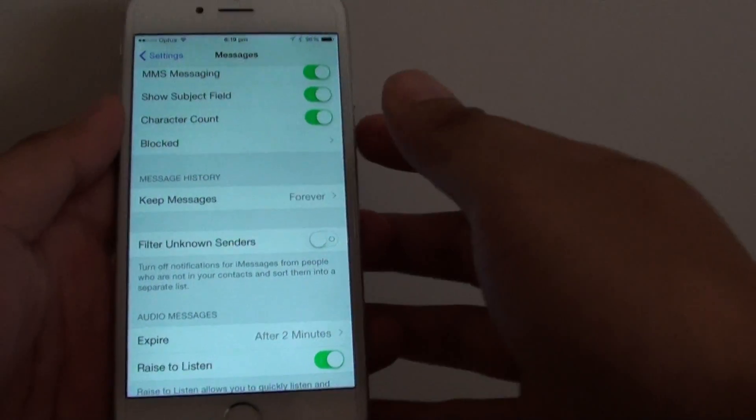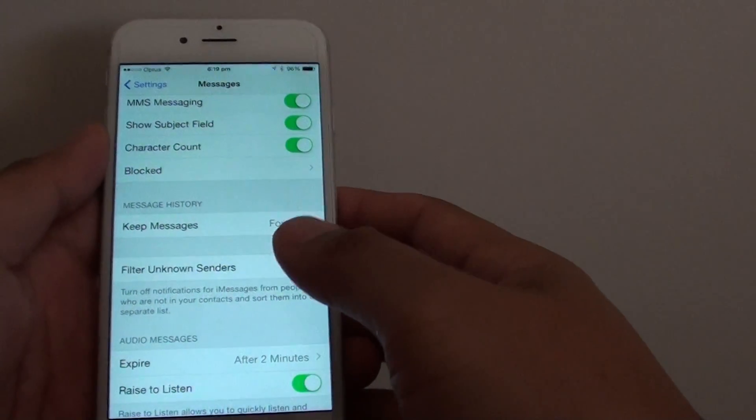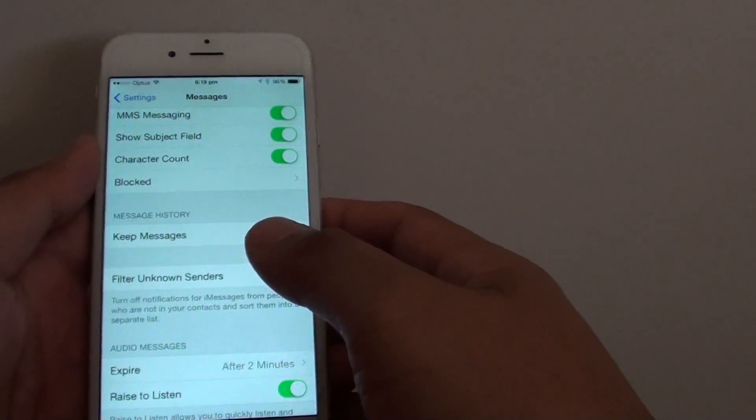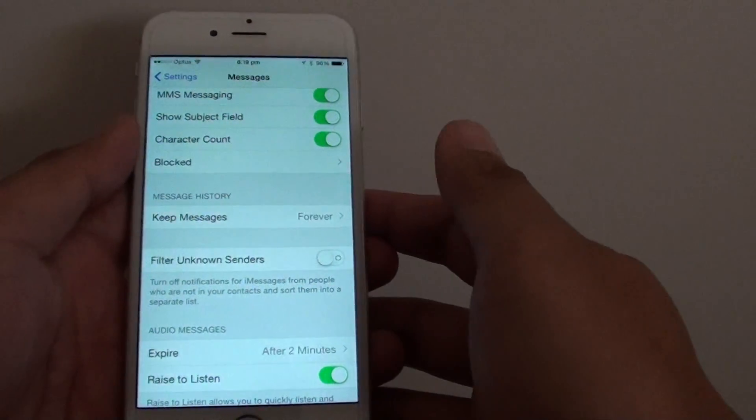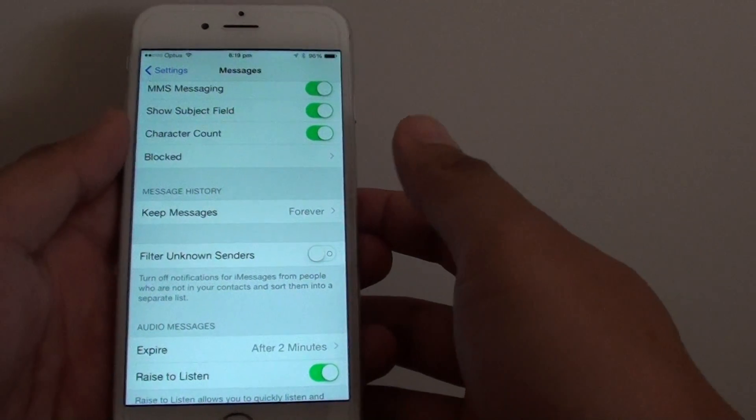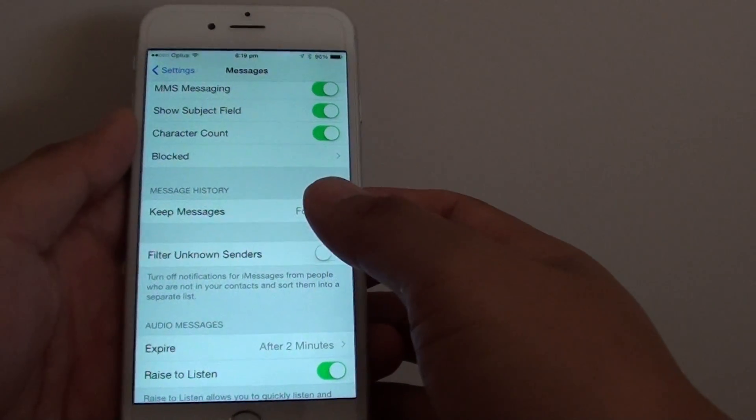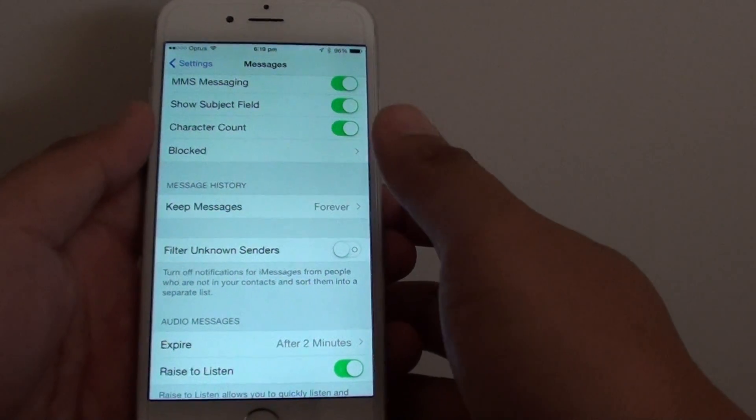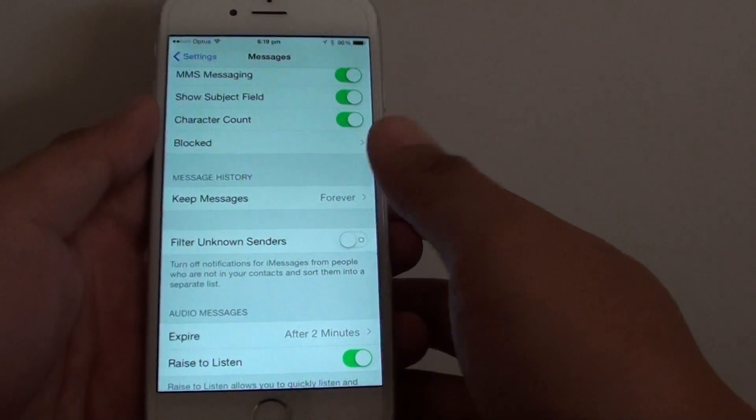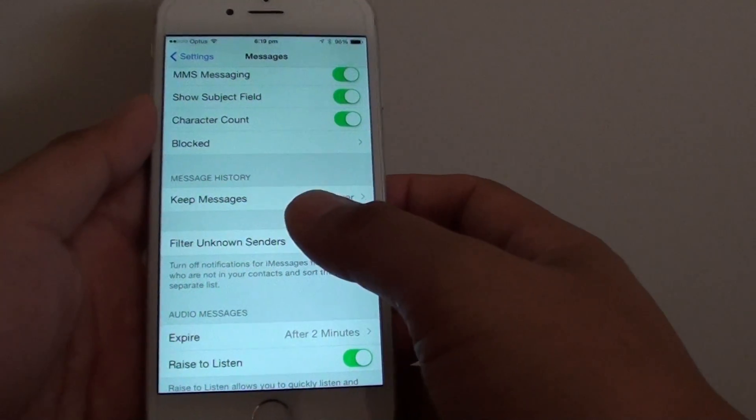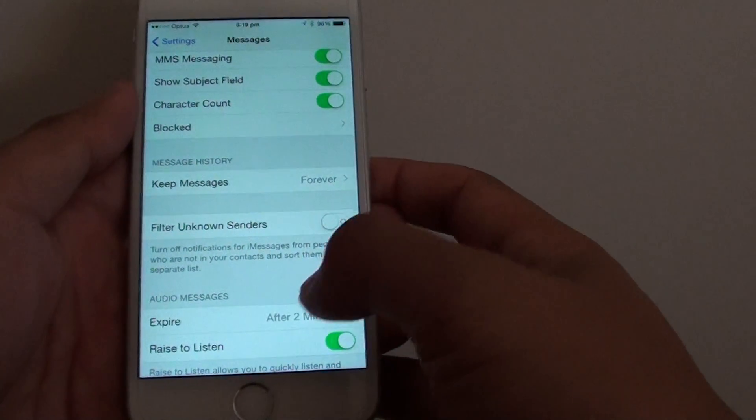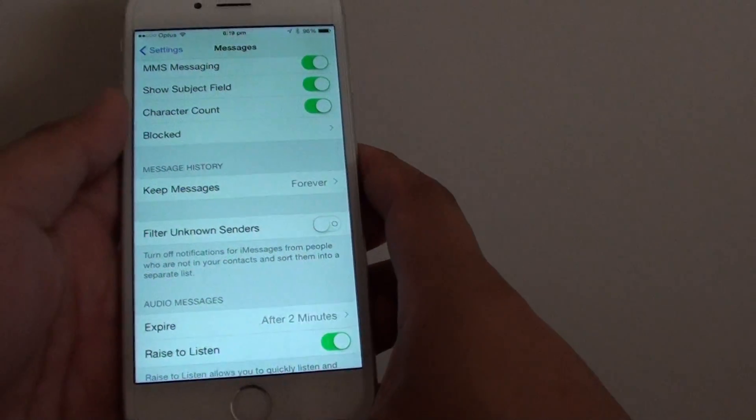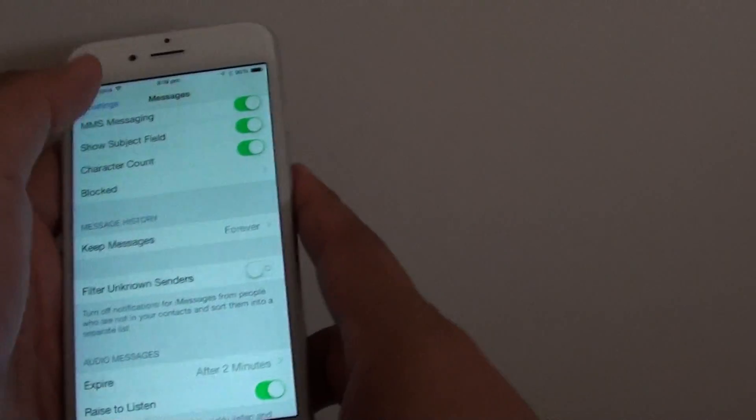How to block spam text messages on the iPhone 6. If you are breaking up with your ex or some marketing people keep sending you unwanted text messages, here is how you can block them.